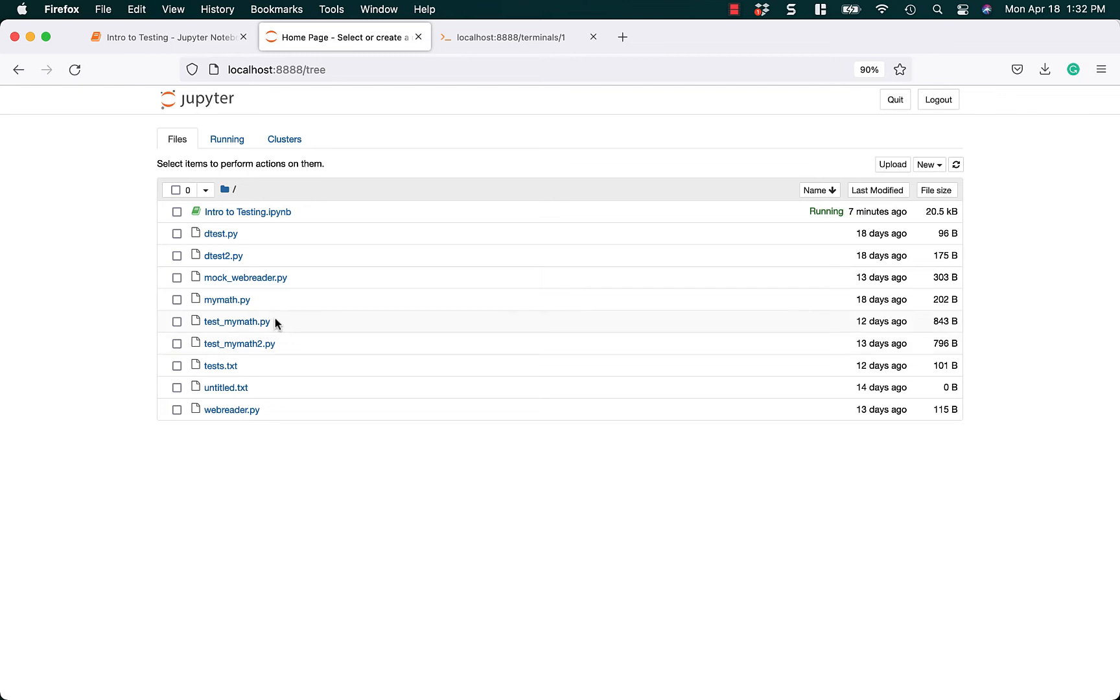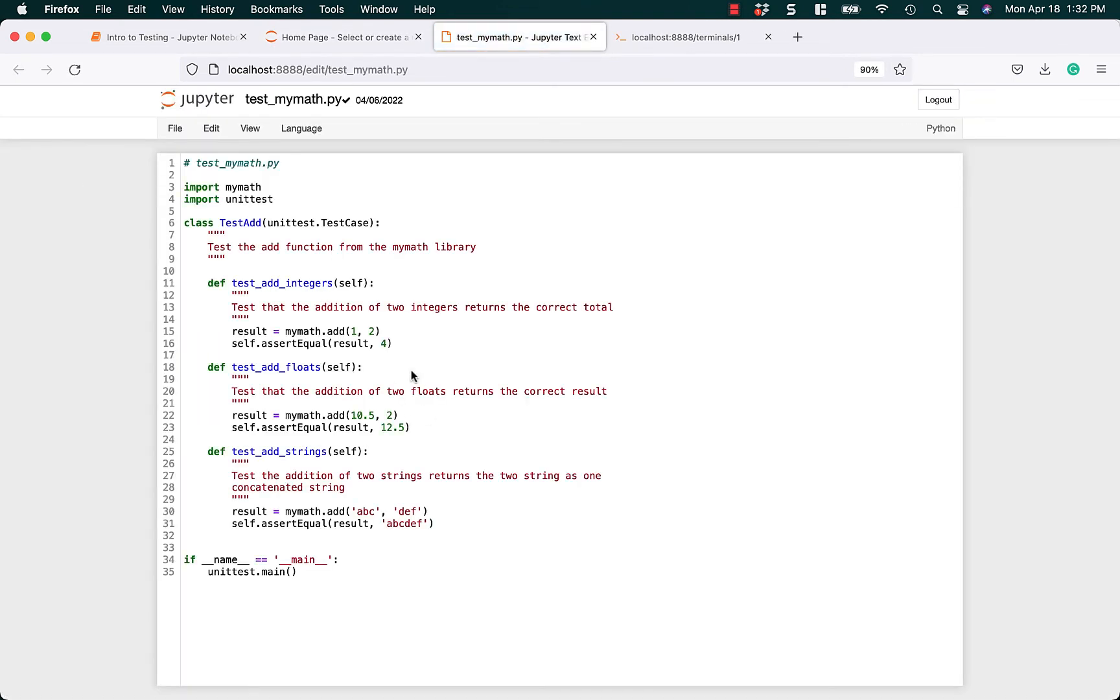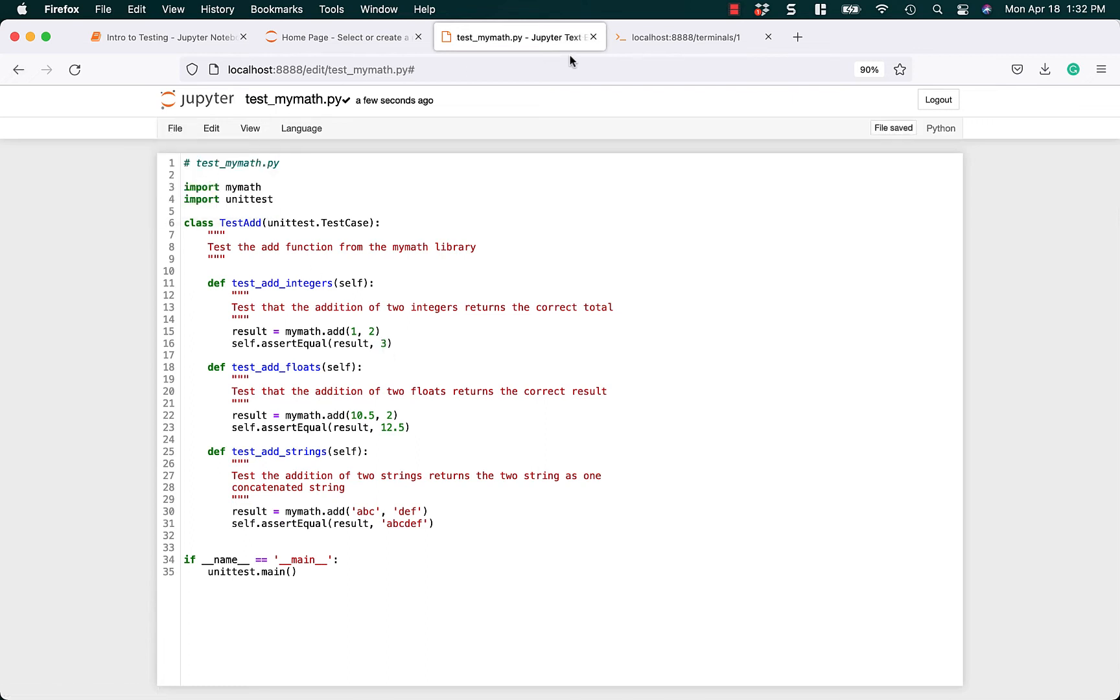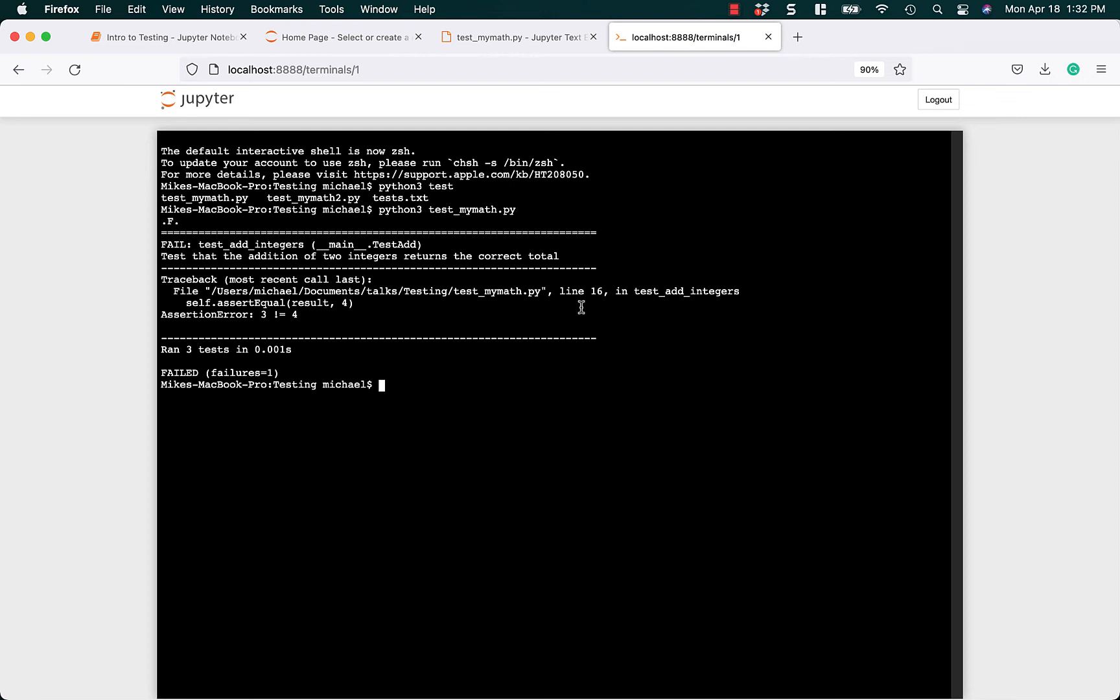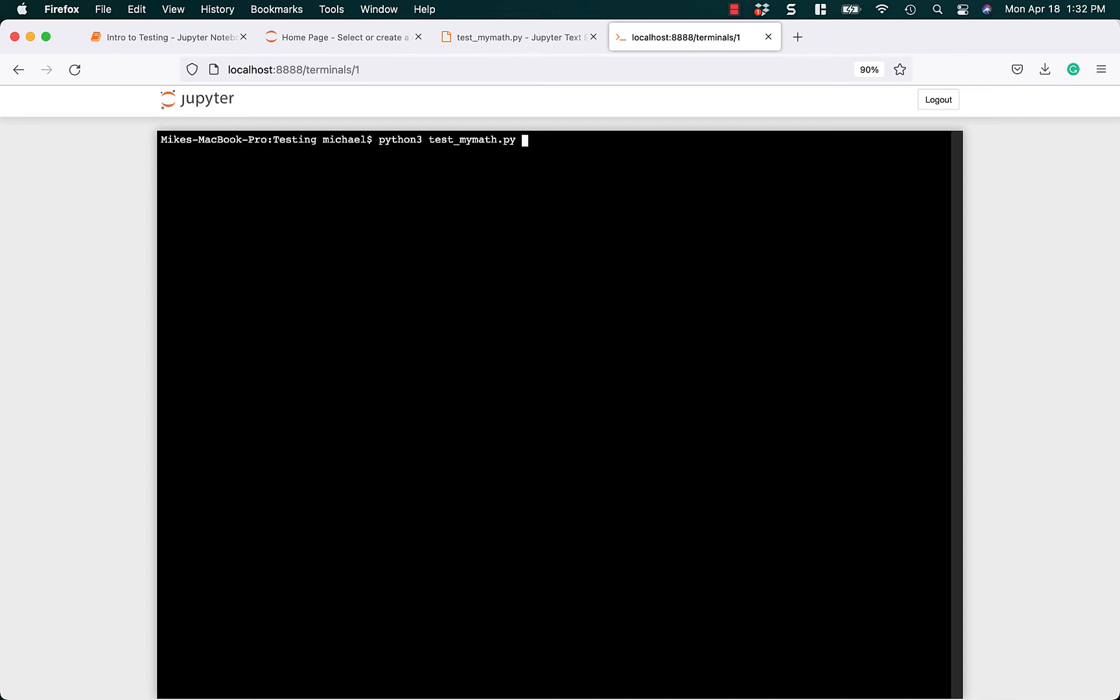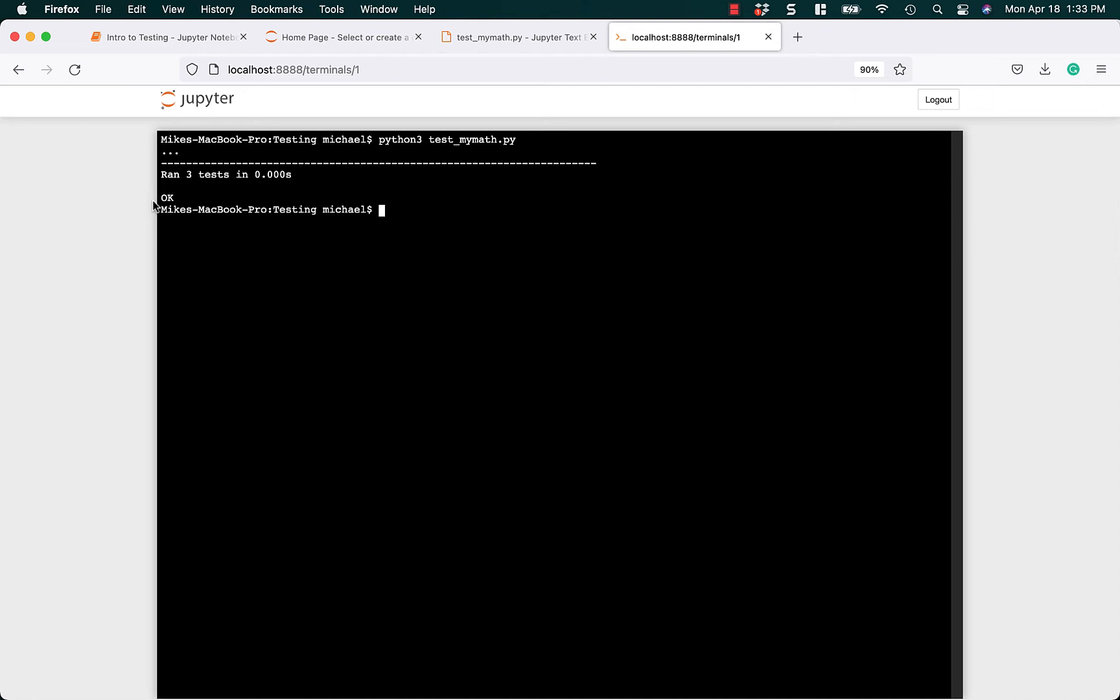Let's change it and make it 1 and 3. Save that and jump back over here. We'll rerun that. Now when you run it, you get a little output. Three dots. It ran three tests in 0.000 seconds. OK. That's good. The tests worked the way they were supposed to, and there's no failures.